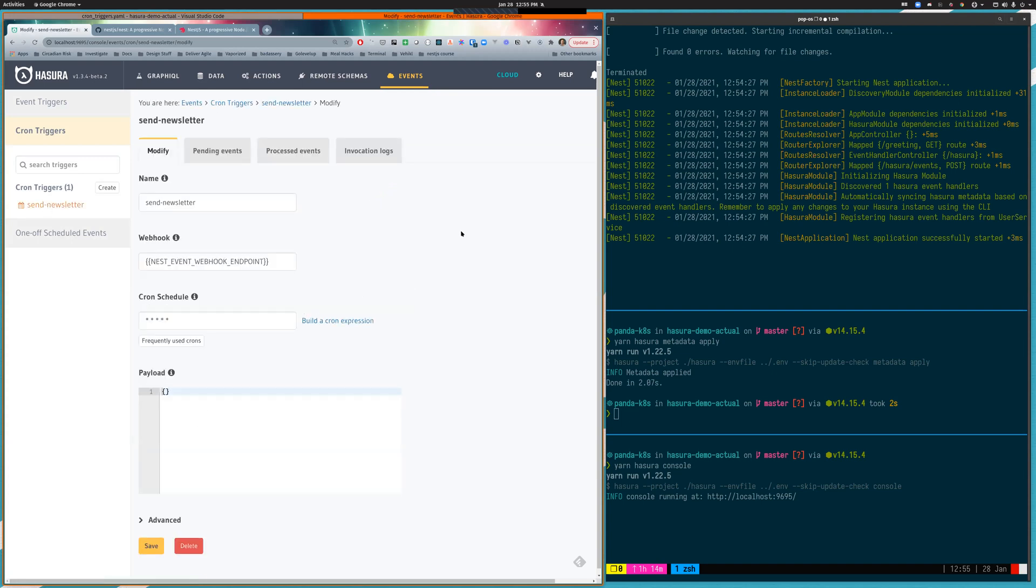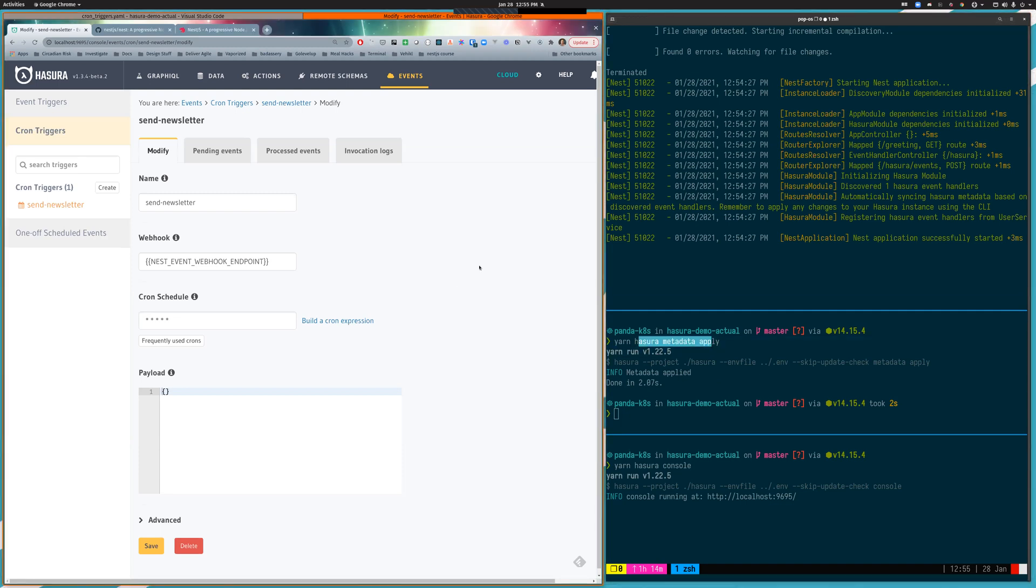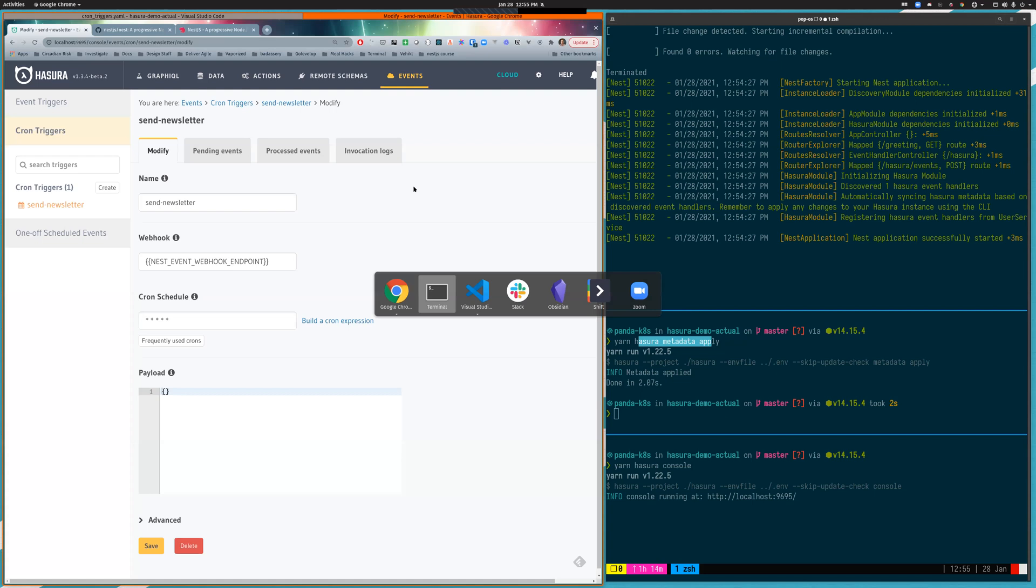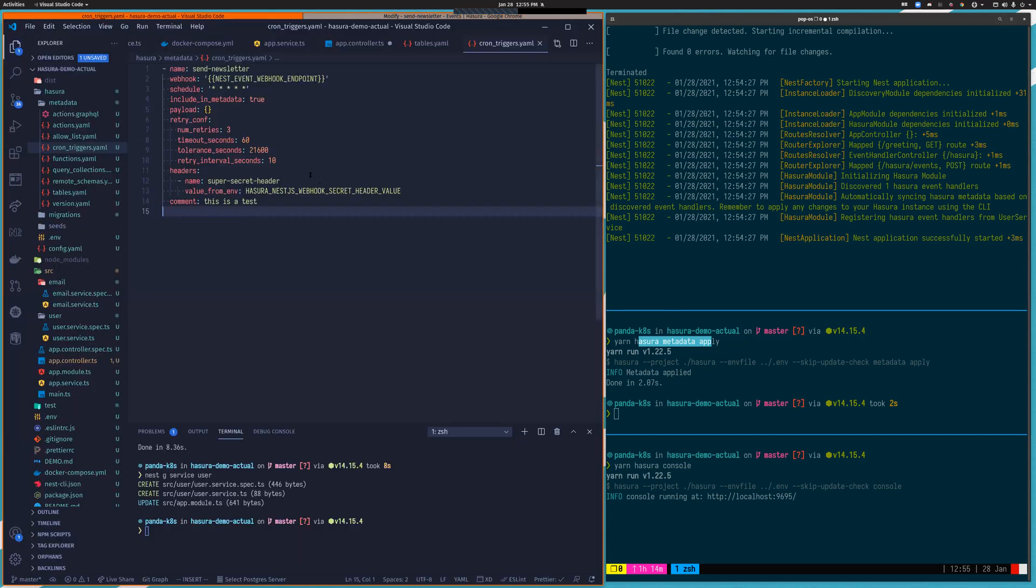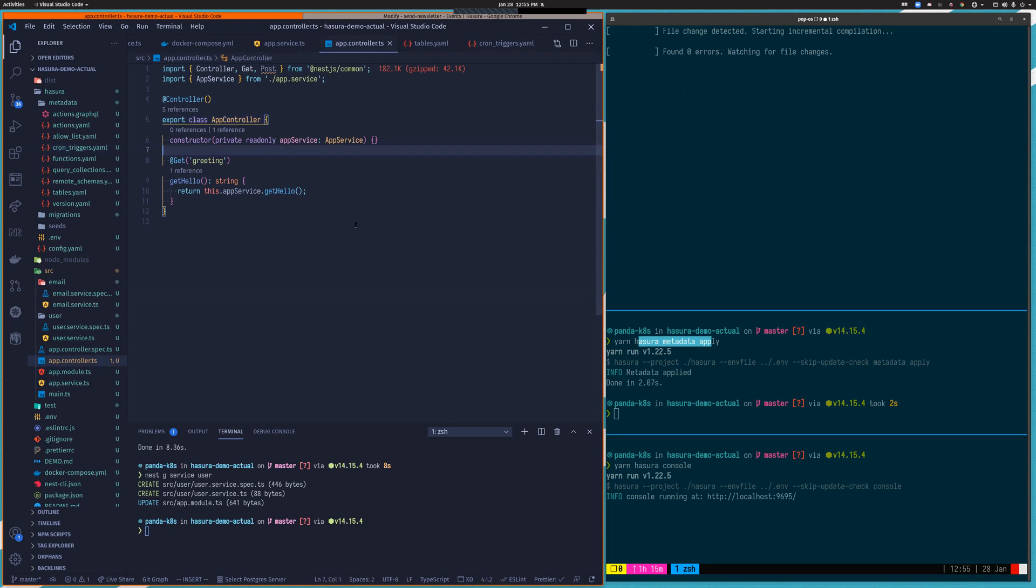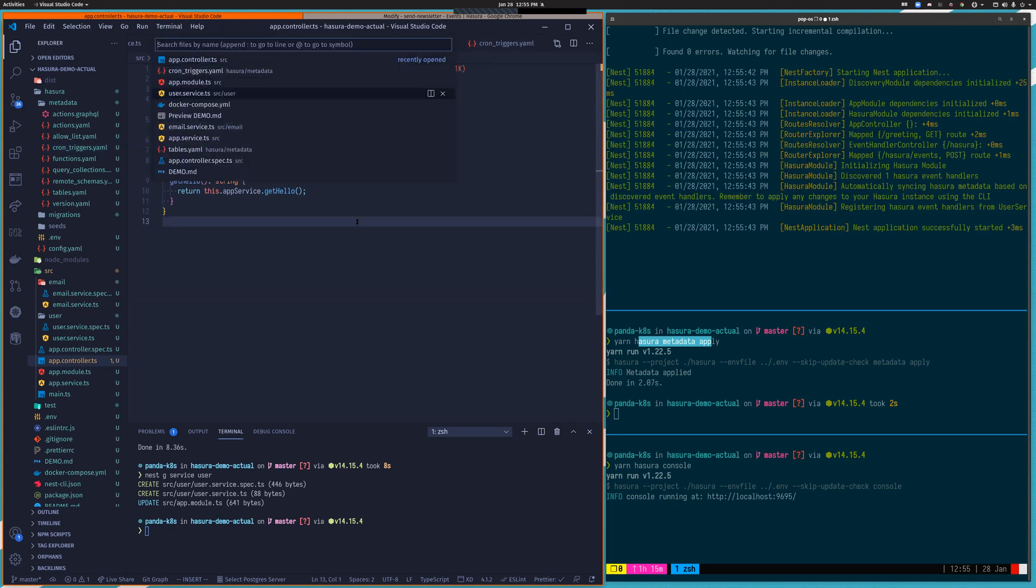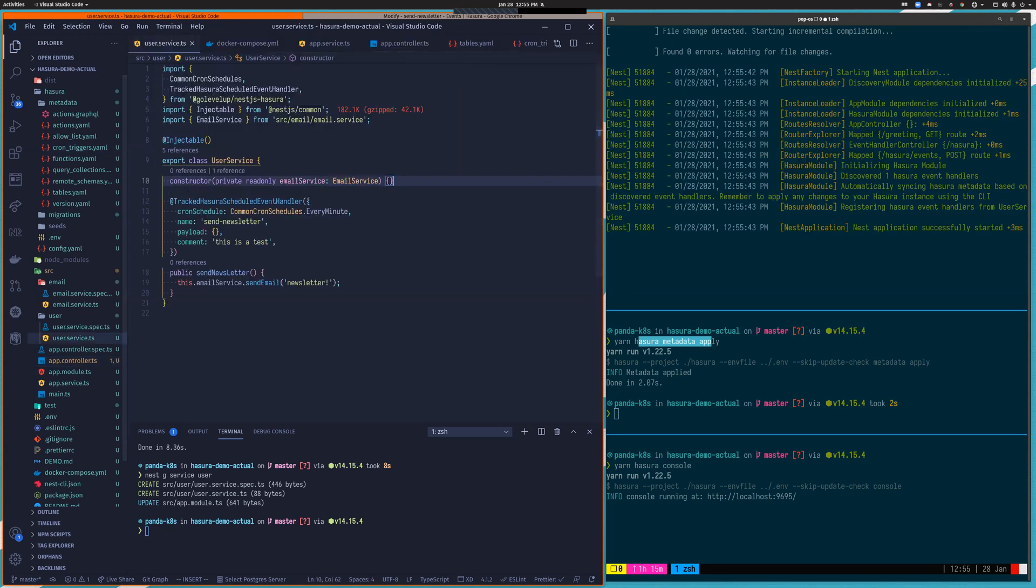I'm open to the possibility of maybe more directly integrating with Hasura APIs so that we can do the metadata application for you. But for right now, just because we didn't want to take over the entire metadata generation process, you just need to remember to do applies as you make changes to your code base. But effectively, this allows the NestJS application to become more of the source of truth for the events that it will be handling. And while we wait for that to go, I'm going to also add in our user created handler.